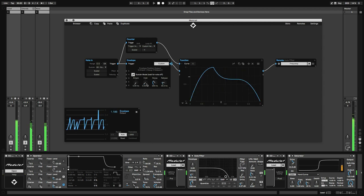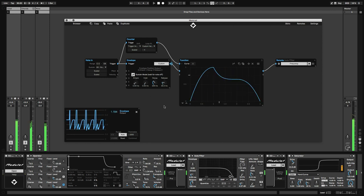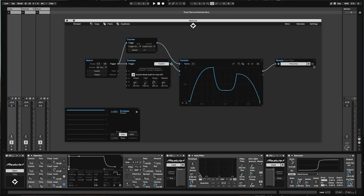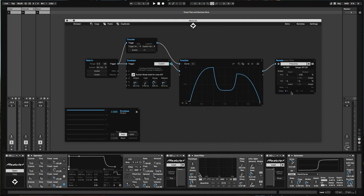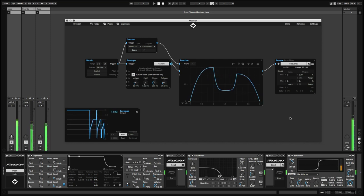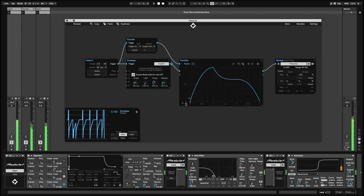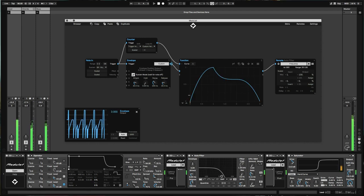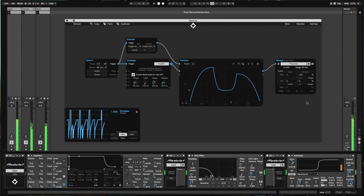One trick I like to use is to compensate for the attack phase. Let's say you have a 30 milliseconds long attack. Use a minus 30 millisecond delay to shift the modulation in time. Okay, now the decay phase starts right where the note starts.